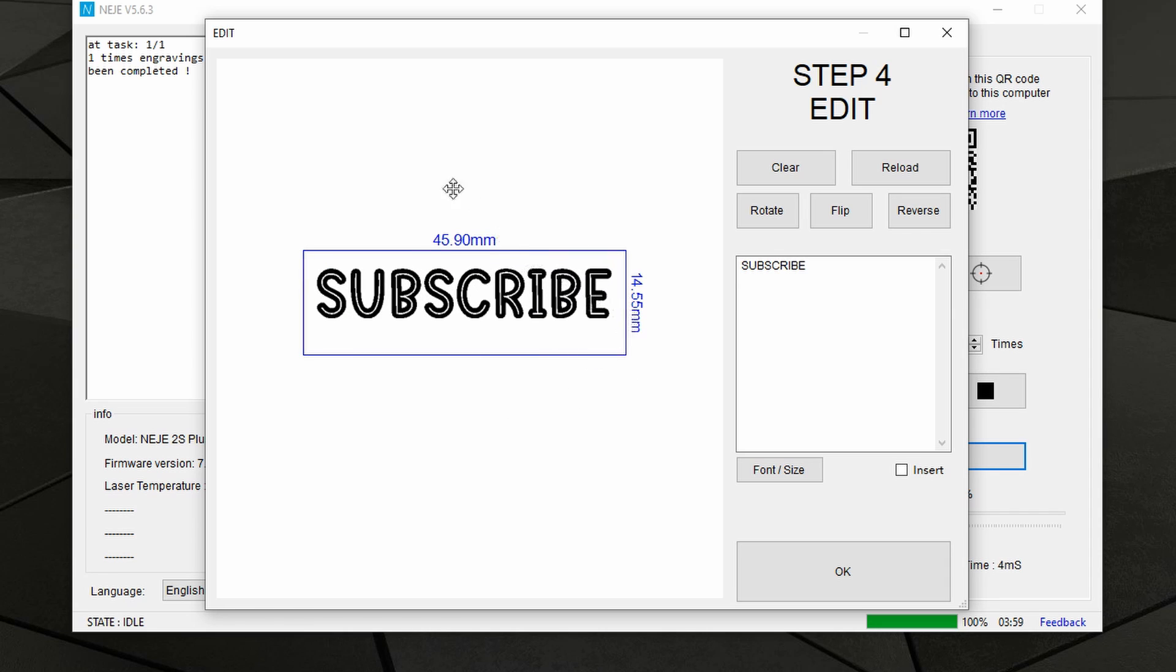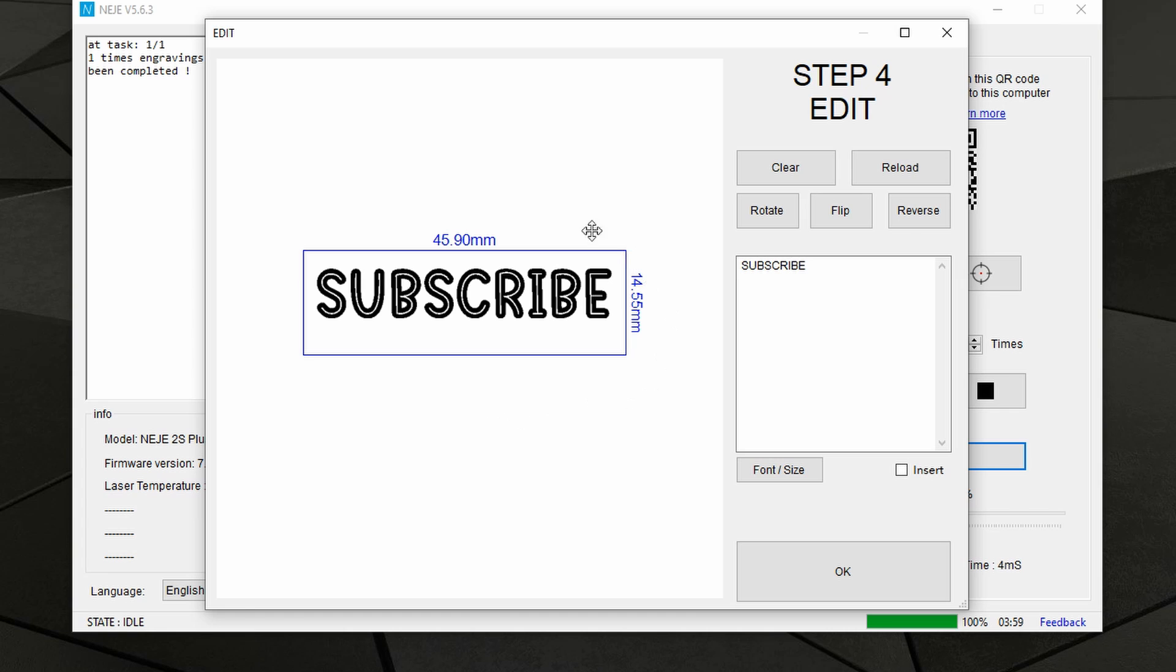By the way, if you want to know how you can use custom fonts in your Neje desktop application, I've uploaded a video a few days ago. I'll put this in the description below so you can have a look on that.